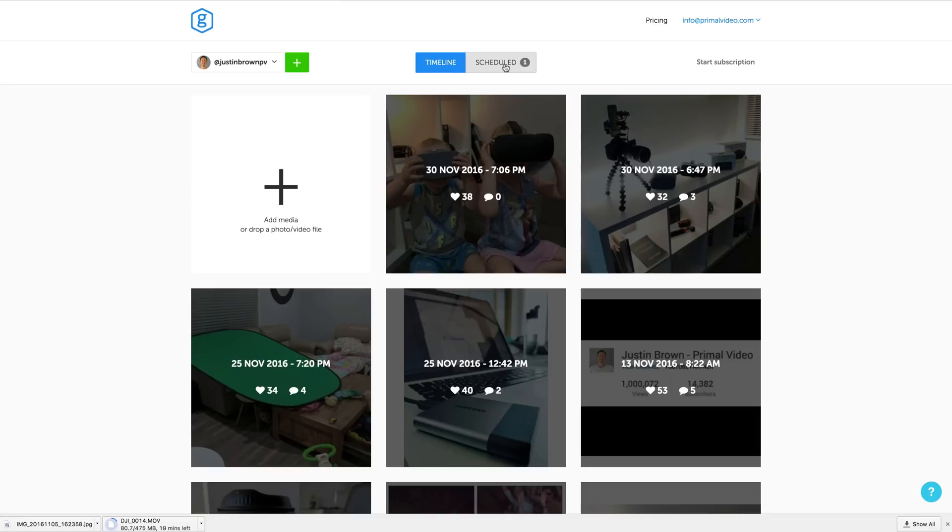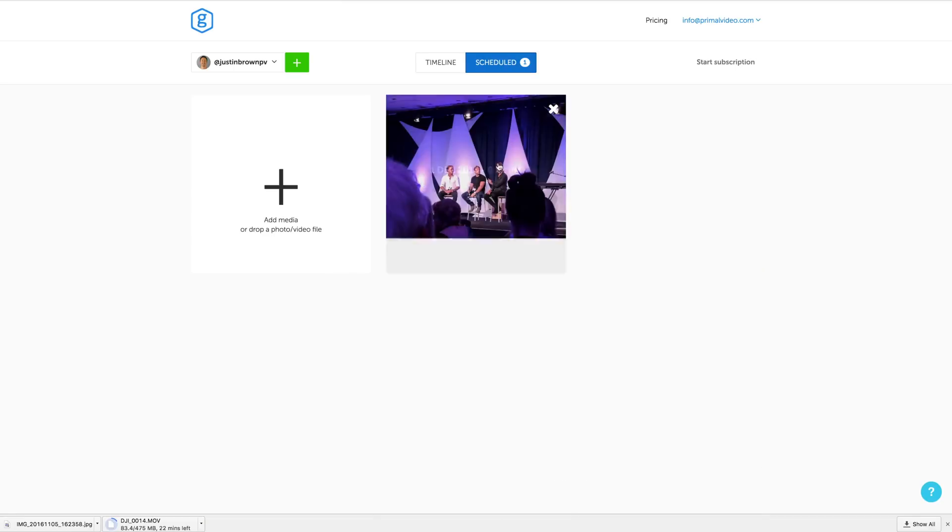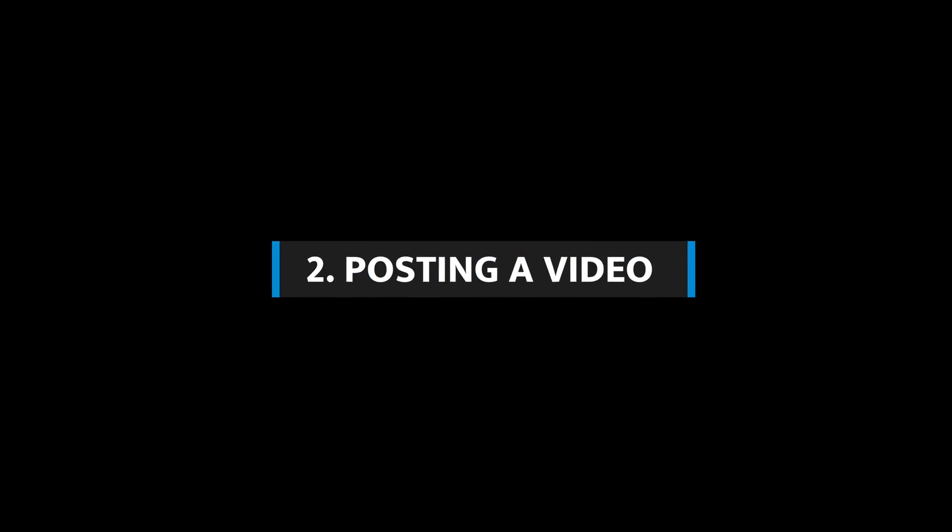Then it's just a matter of hitting schedule or post now. You can also view and edit all your scheduled posts by clicking on the scheduled tab at the top. Now in order to upload a video file to Instagram using Grum, you'll need to make sure that your video file is exactly as you want it, because there is currently no trimming features and no cropping features. So you'll need to make sure that your video file is exactly as you want it when you export it from your video editing software.